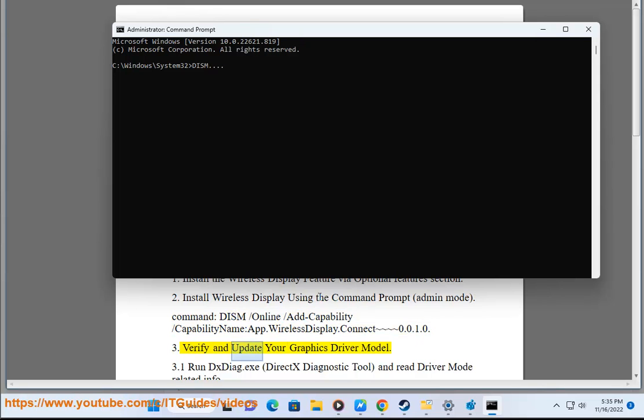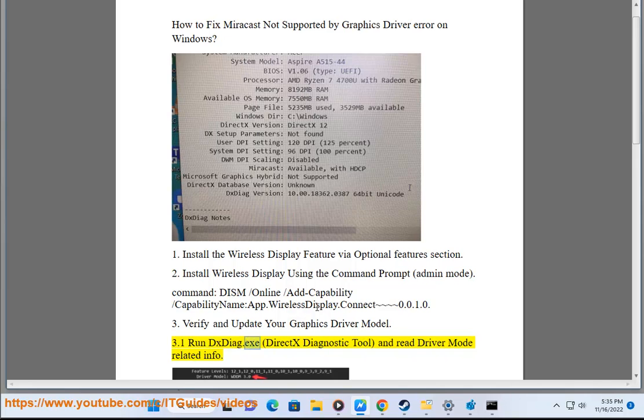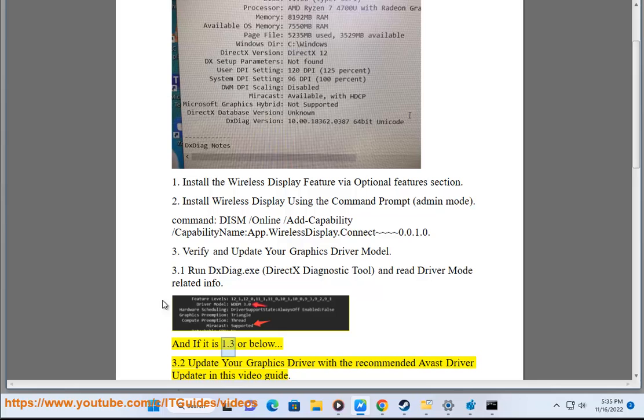3. Verify and update your graphics driver model. 3.1 Run DXDiag.exe (DirectX Diagnostic Tool) and read driver mode related info. If it is 1.3 or below, 3.2 update your graphics driver with the recommended Avast driver updater.